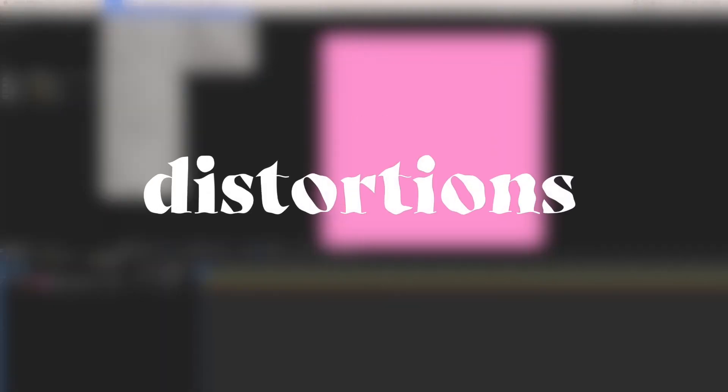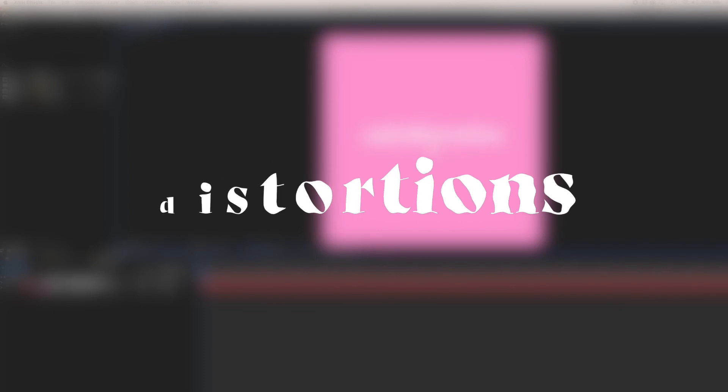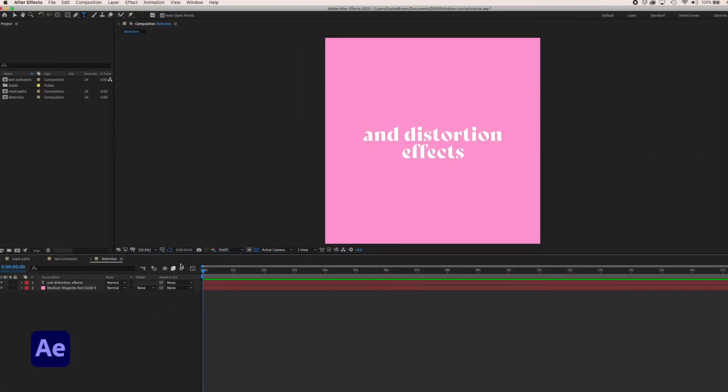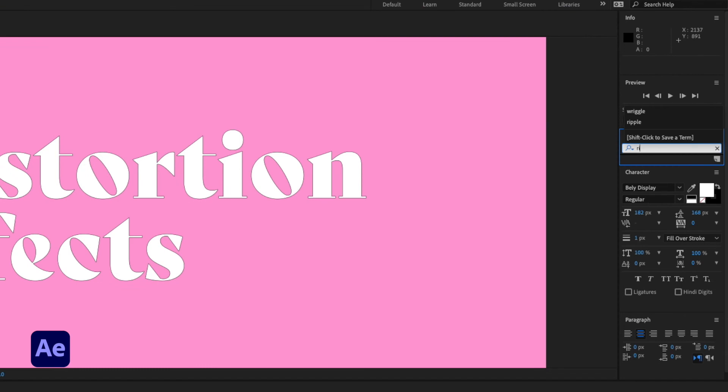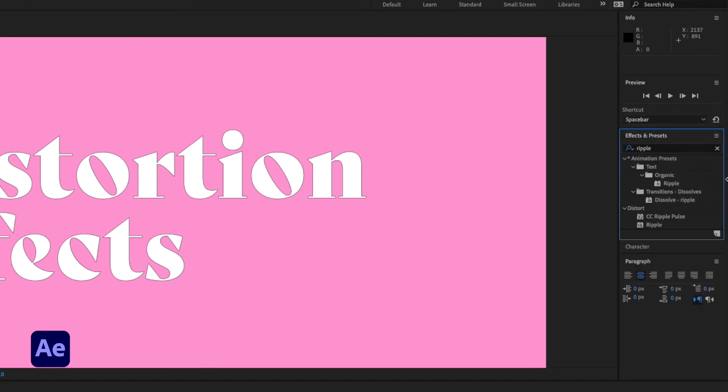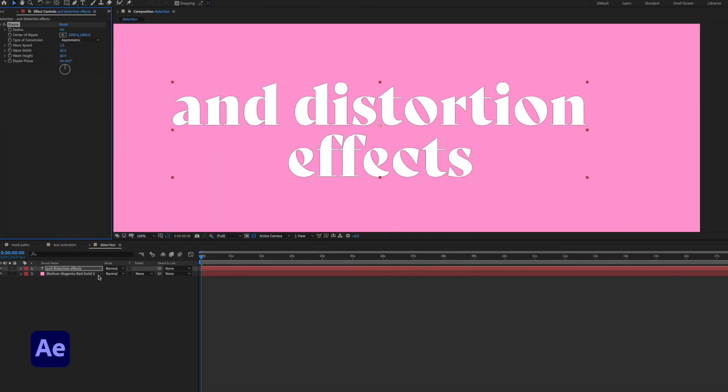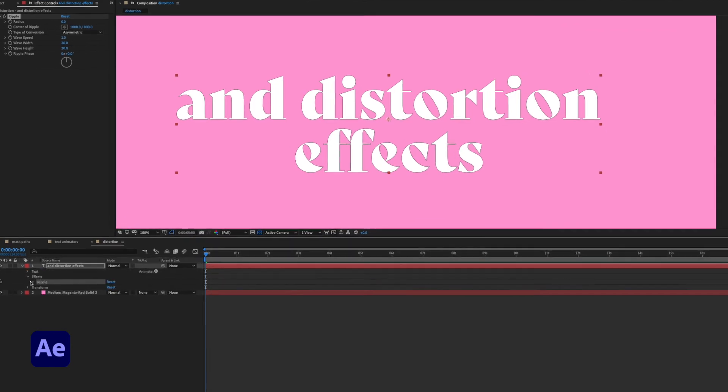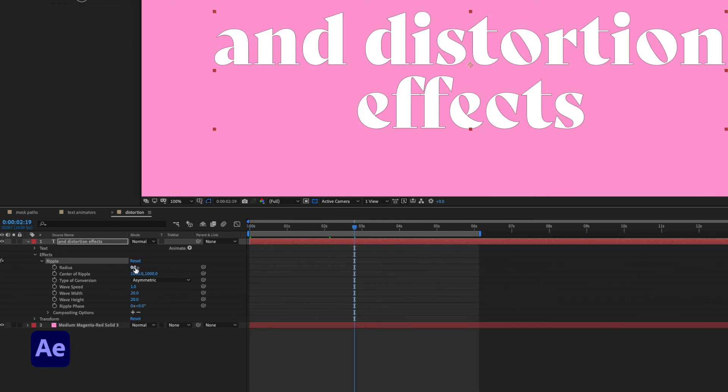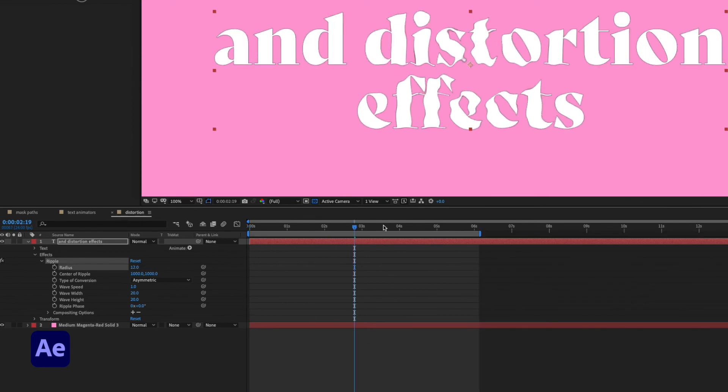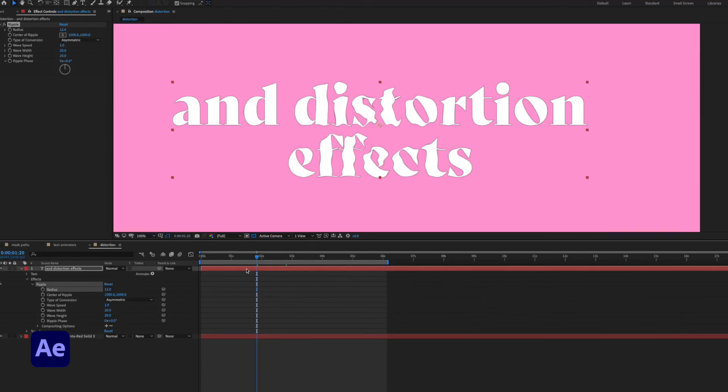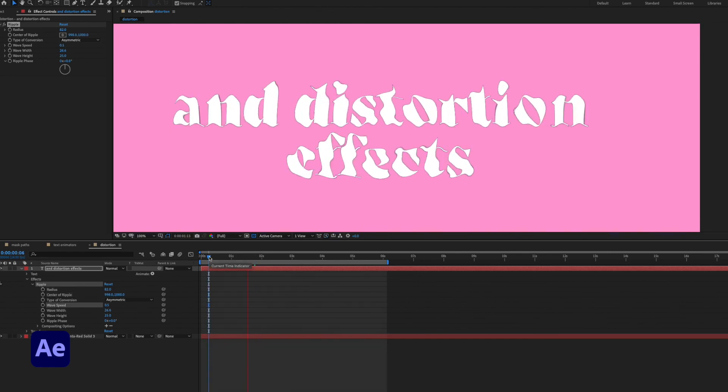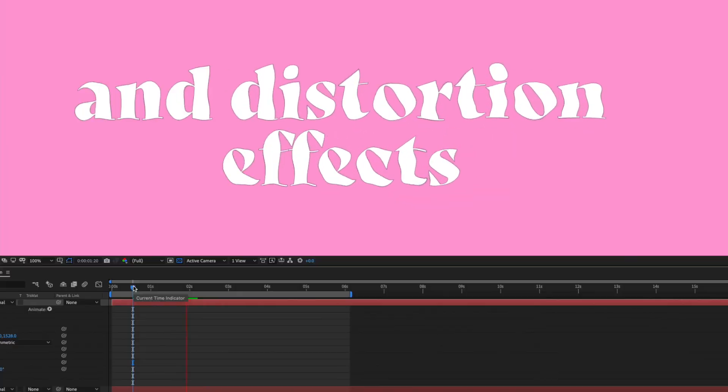The last technique I want to touch on which is actually a huge library of techniques is adding distortion effects to your text. One of my favorites is the ripple effect which you can search for in the effects and presets panel. All you have to do is drag the effect onto the relevant layer. At first it doesn't look like much has happened but when you twirl down into the layer menu we now have a bunch of new controls. There are countless other distortion effects to play with built into After Effects.